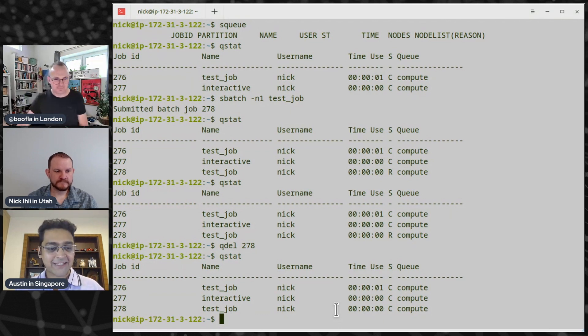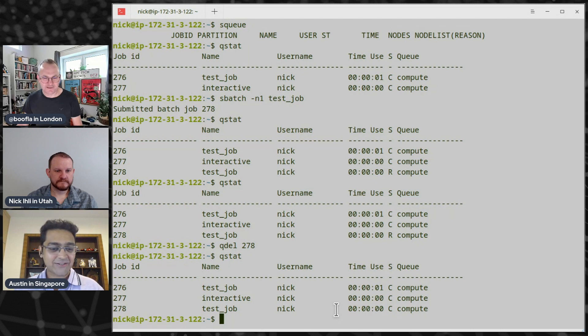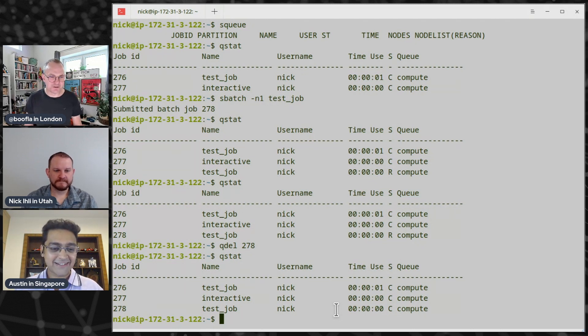That wraps up the high-level top-level commands. Thanks to Nick — we'll see him in the next tech short. This is a series of five tech shorts, with four more coming that deep-dive into different areas of Slurm from the perspective of an SGE user adapting to Slurm.